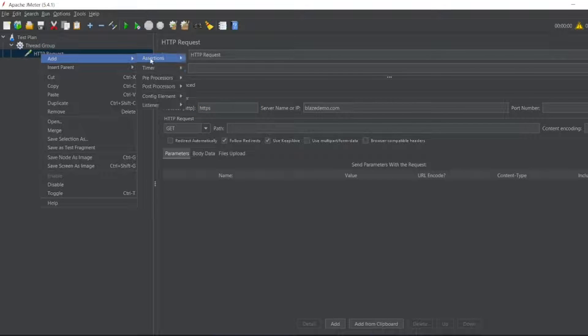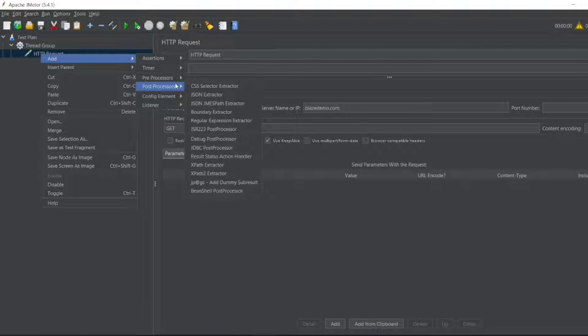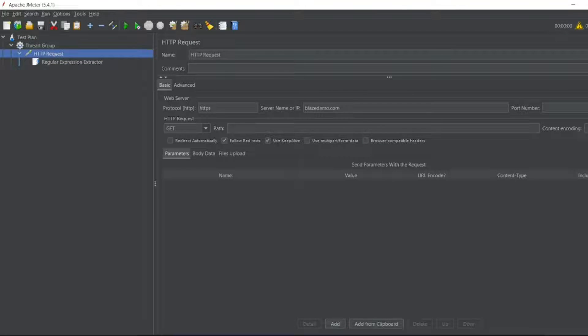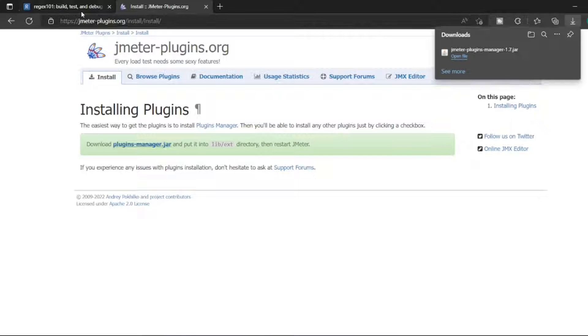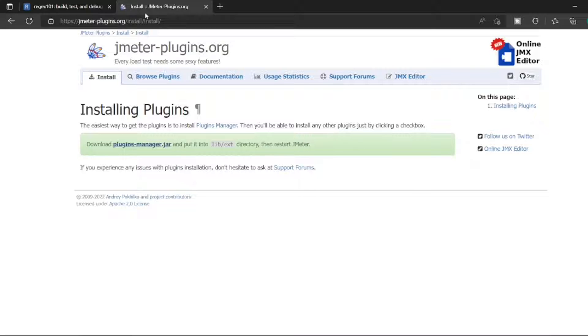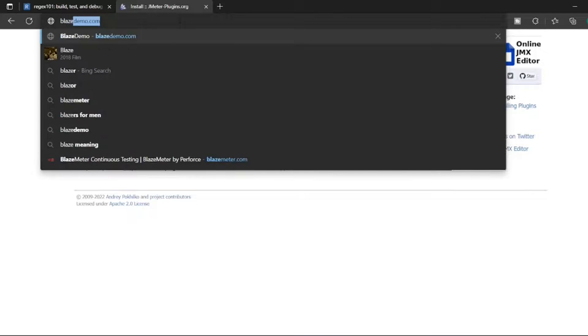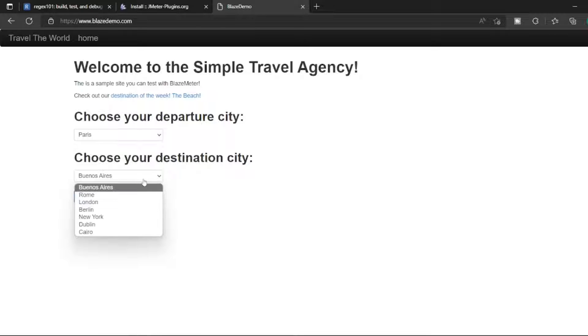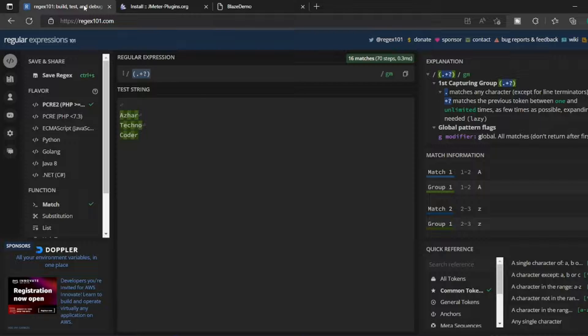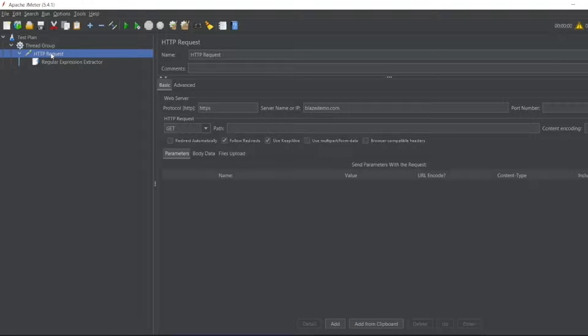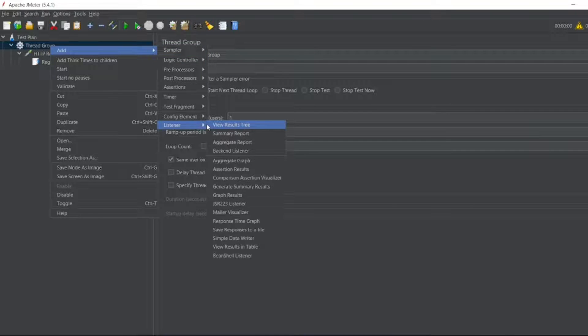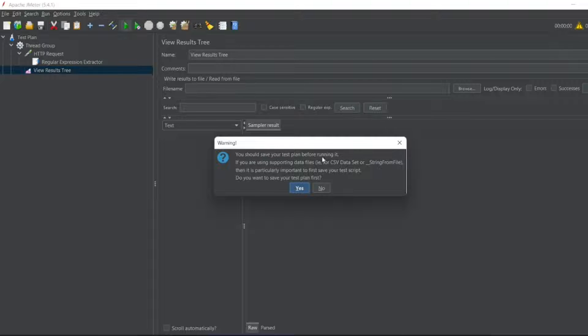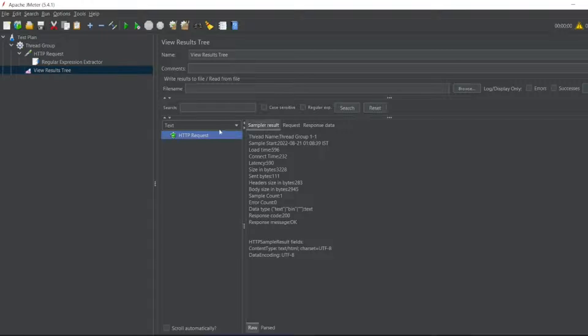Let me add a post processor, Regular Expression Extractor. In the Blaze demo you can see here we already have a regular expression to match. Let me open Blaze. Here we are matching all the cities using the regular expression. If I just run this, let me add a View Results Tree listener.